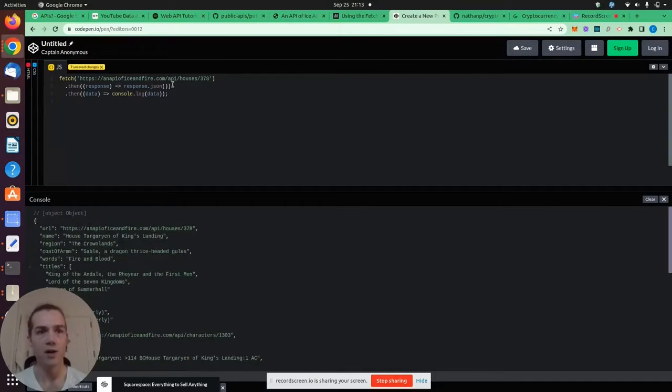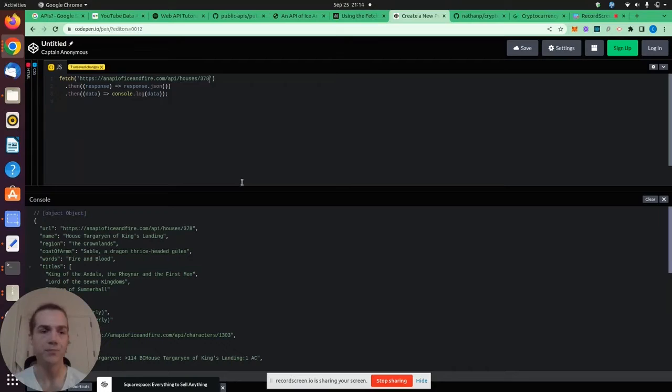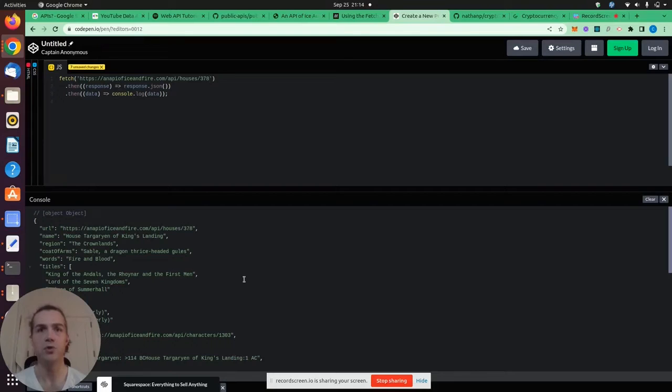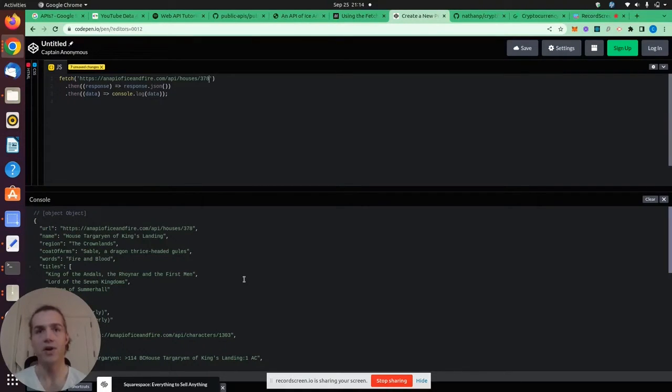As we can see, the specific URL had a direction of houses and then 378. So you can see how this tool will be very useful if you were, say, building out a wiki about Game of Thrones. And you could pull data from this API at your user's request.